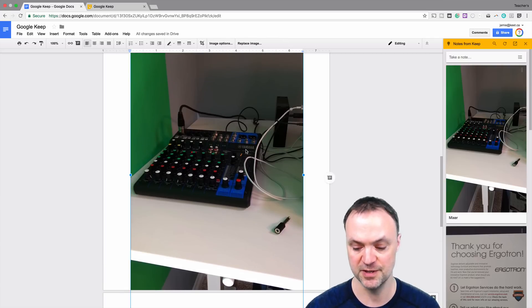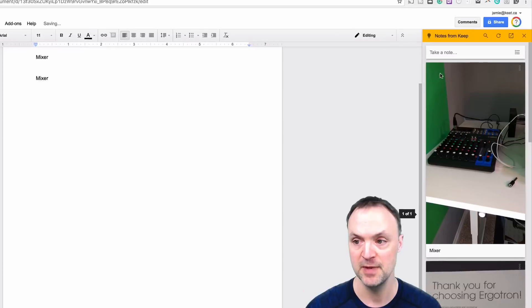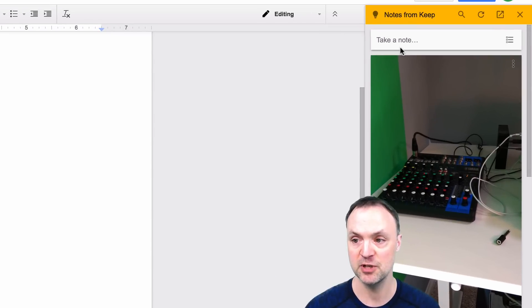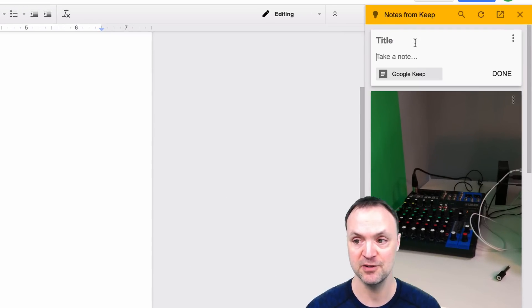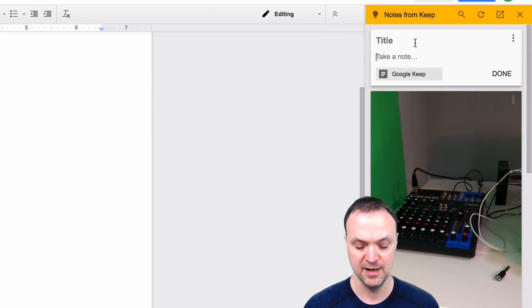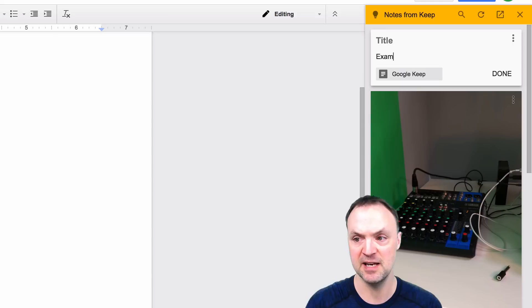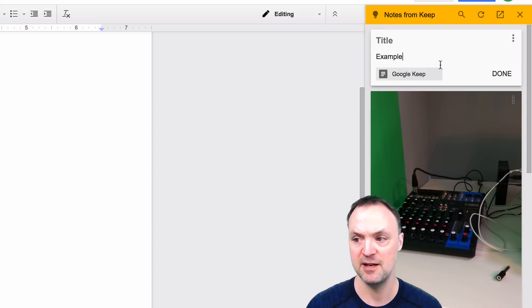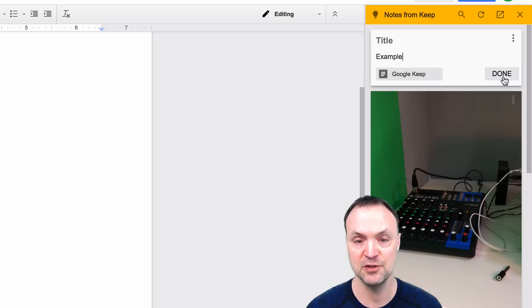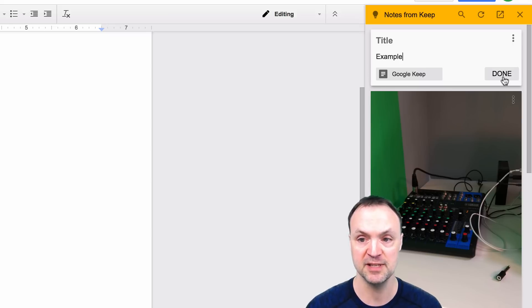It works the same way right up top here, you can take a note. So if I was taking a note here, I'll just say example here and I'm going to hit done. And what this is going to do is create a note inside my Google Keep and what it does is creates a link to this document that I'm on here.